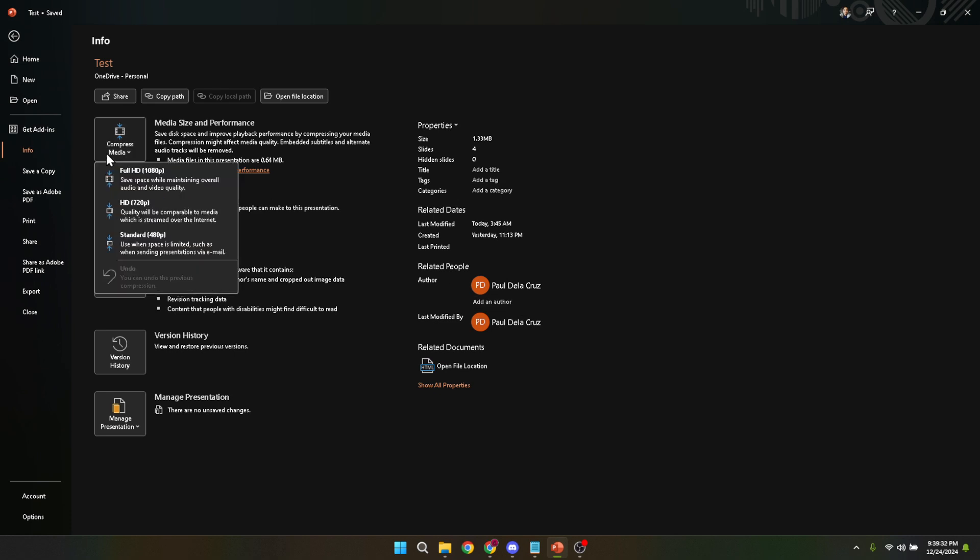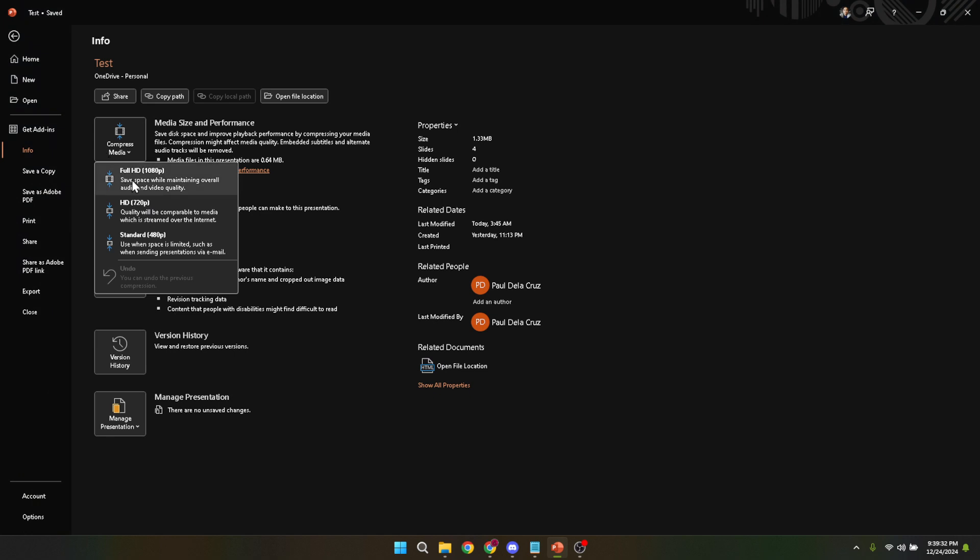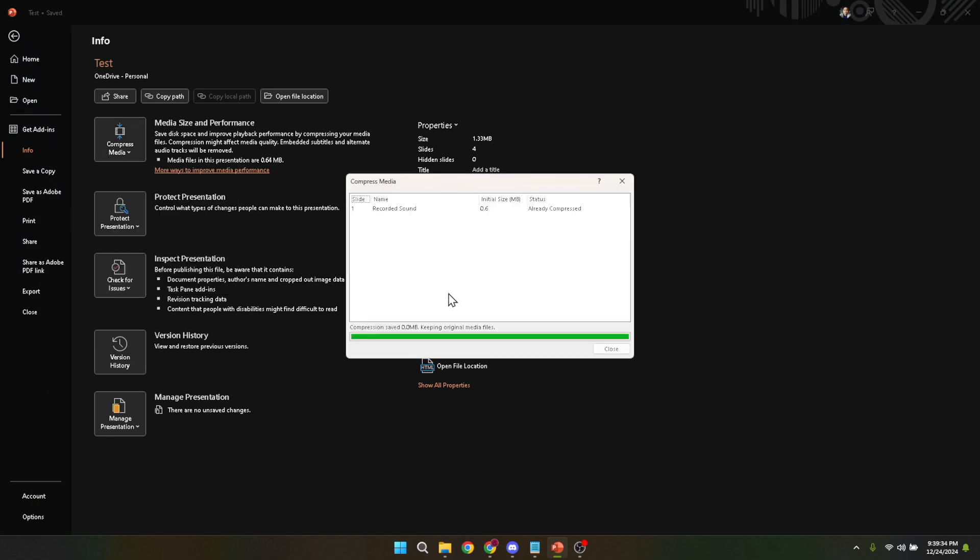Lastly, low quality offers the highest level of compression. While this will significantly reduce your file size, it may noticeably affect the quality of media in your PowerPoint. Choose the option that best suits your needs based on how you plan to use or share your presentation.